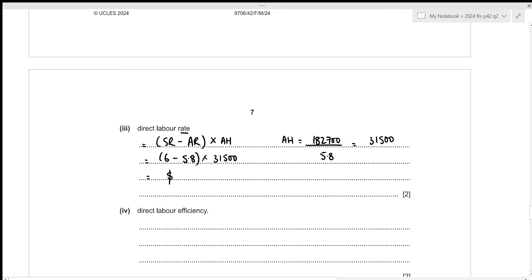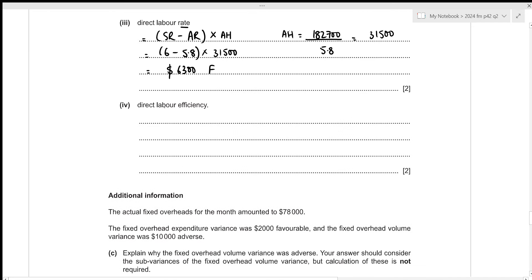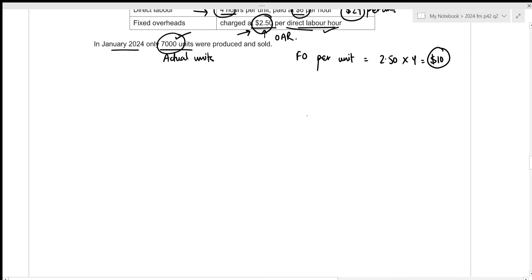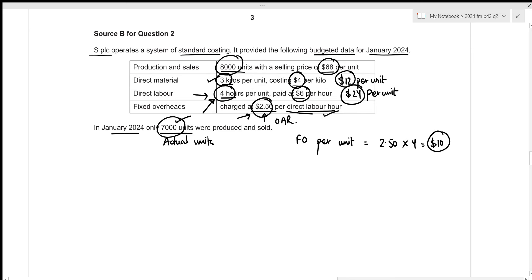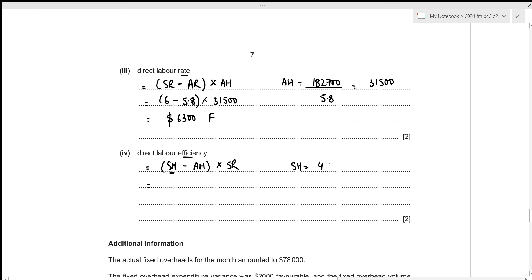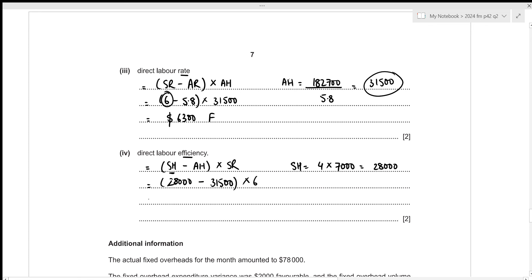For the direct labor efficiency variance, we compare flexed standard hours to actual hours and multiply by standard rate. The flexed standard hours are 4 hours per unit times 7,000 actual units = 28,000 hours. Actual hours were 31,500, and standard rate is $6 per hour. The variance is (28,000 minus 31,500) times $6 = negative $21,000, which is an adverse variance.